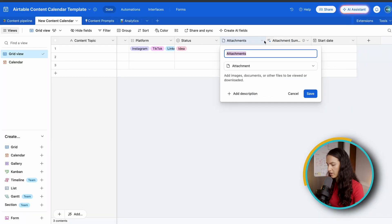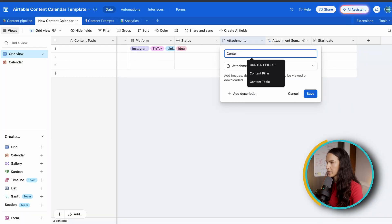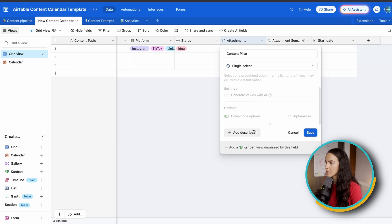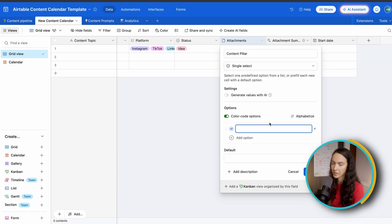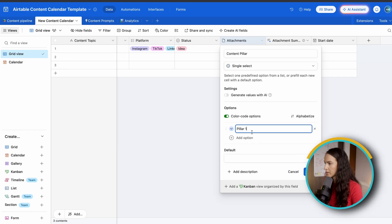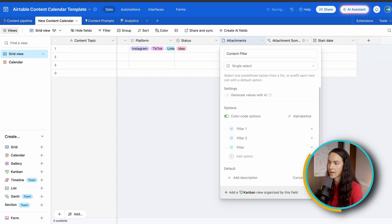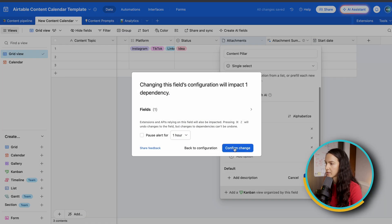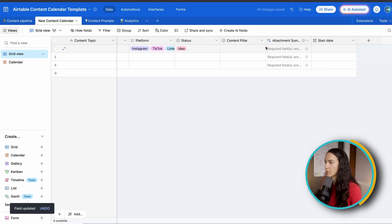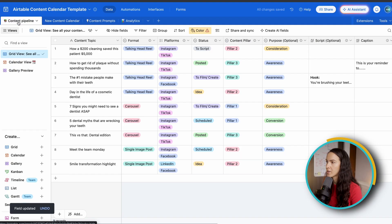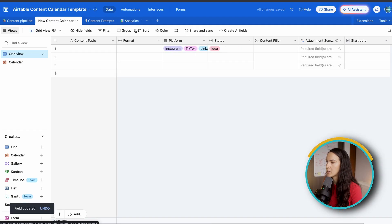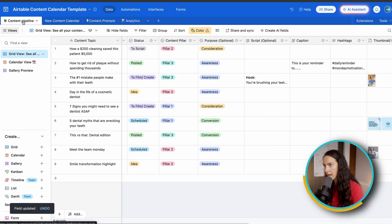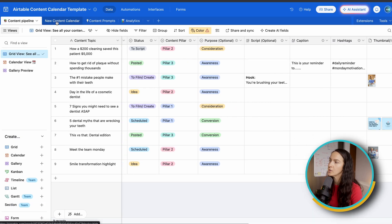After that, we're going to create our content pillar. Content pillar is going to be another single select because there's only one pillar. For now, I'm just going to put pillar one, and this is going to all depend on your content strategy that you have in place. And don't worry about this pop-up. Just go ahead and click confirm change. Now, the next thing will be purpose. I will just keep that as something that's optional. You can add it. You don't have to.